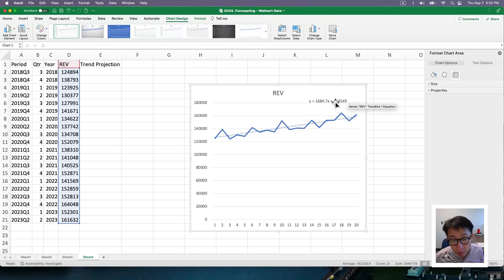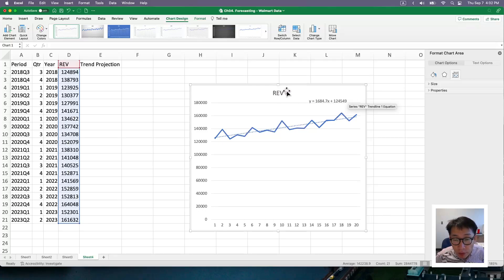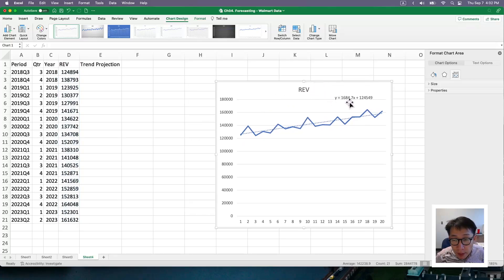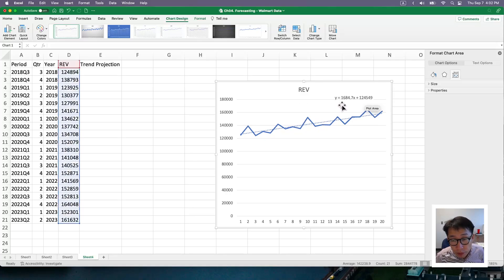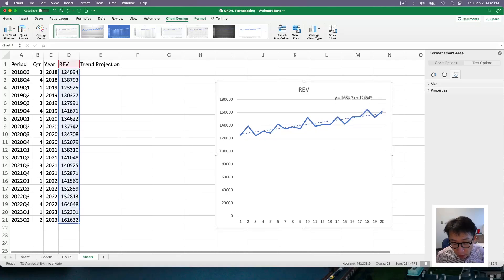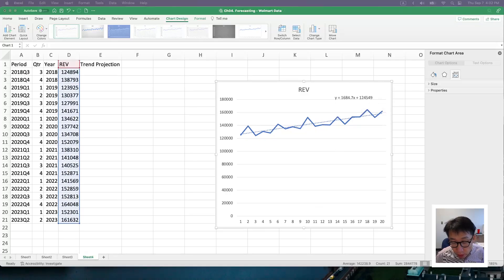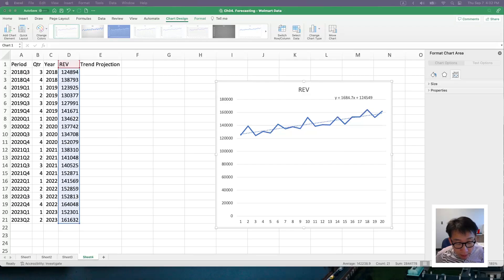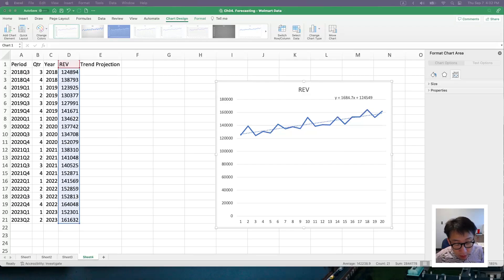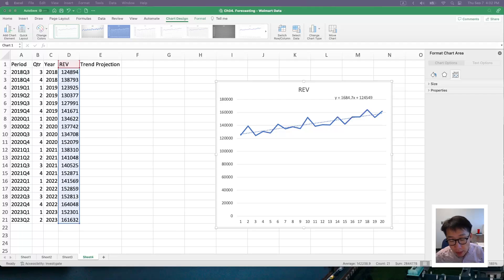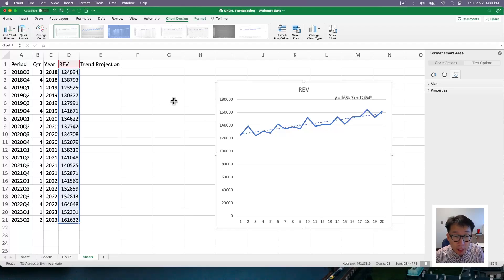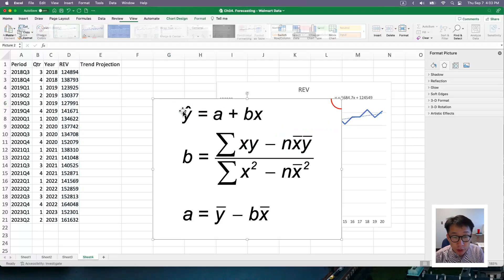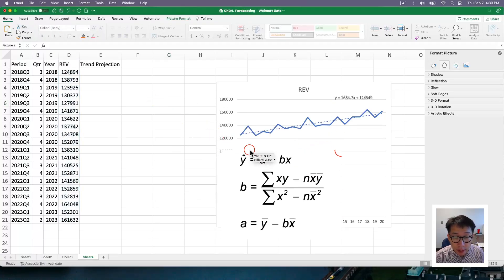And then 124549 is your intercept. This is basically your baseline. So this is a linear equation. And what I would do next is I'm going to rely on the equation given by your textbook to explicitly calculate the slope and the intercept.